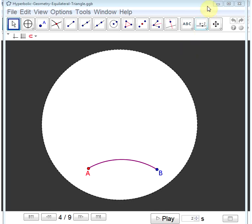We'll revisit some proofs from neutral geometry, but we'll carry these proofs out on a model of hyperbolic geometry, the Poincaré disk model.